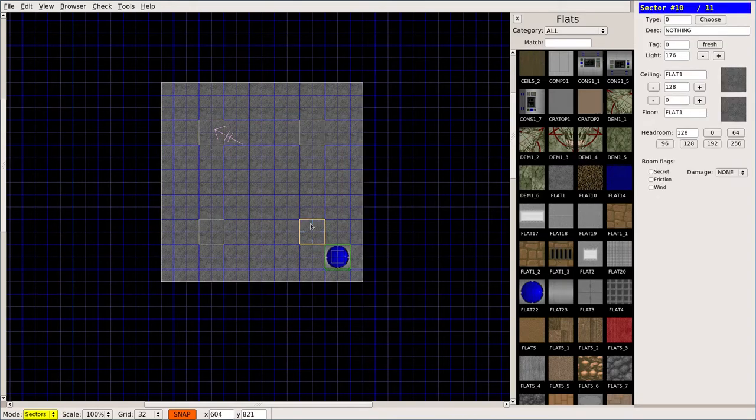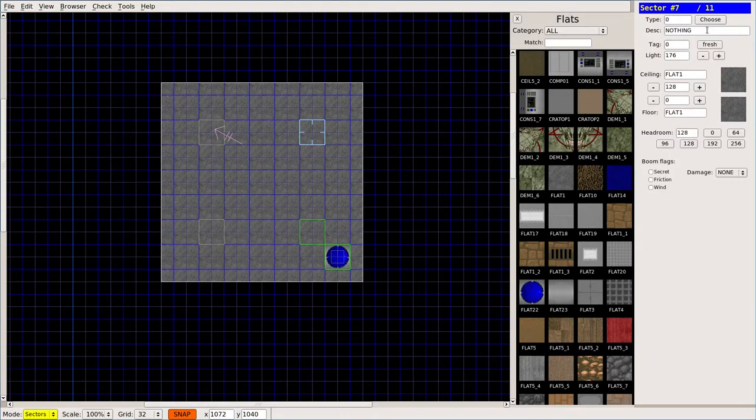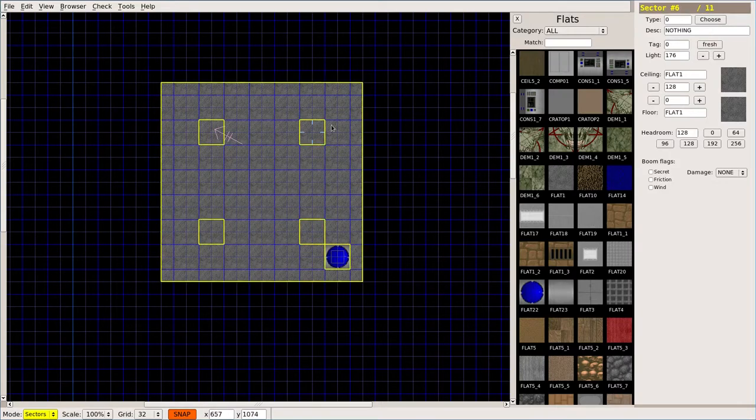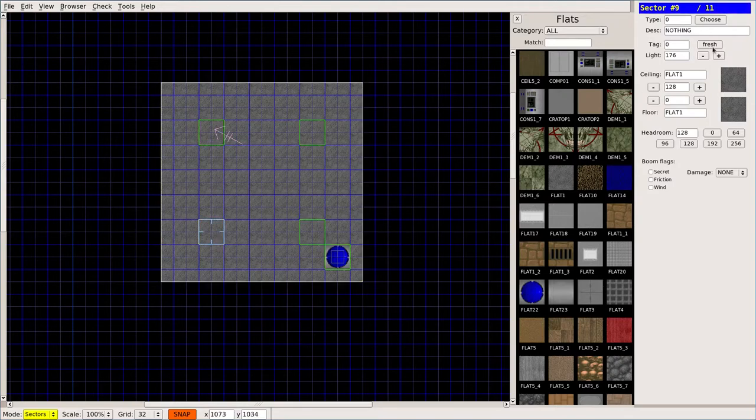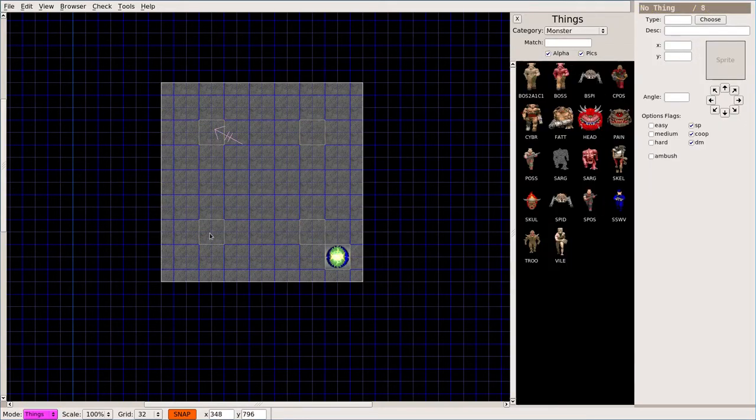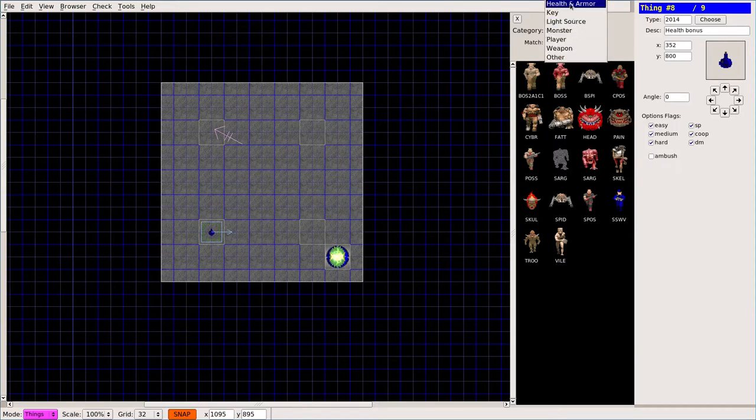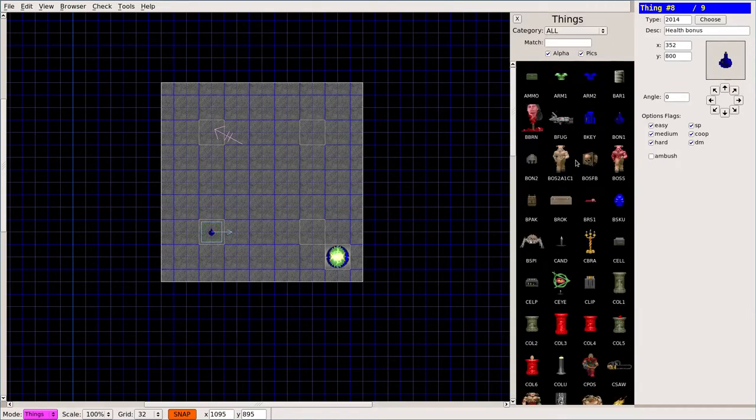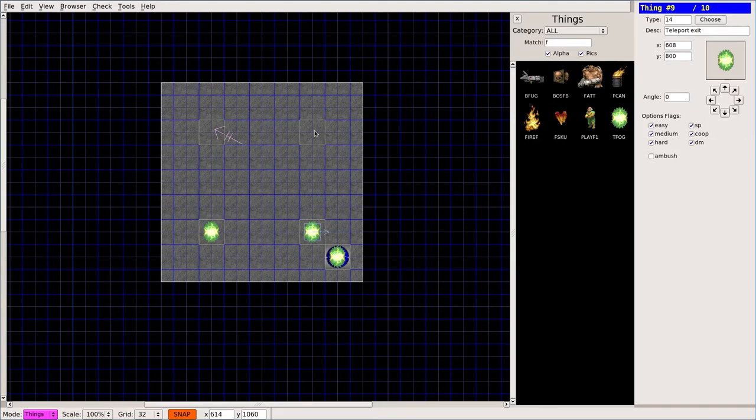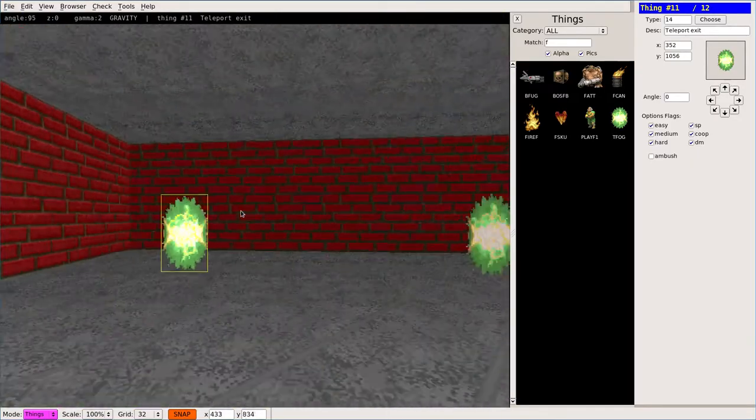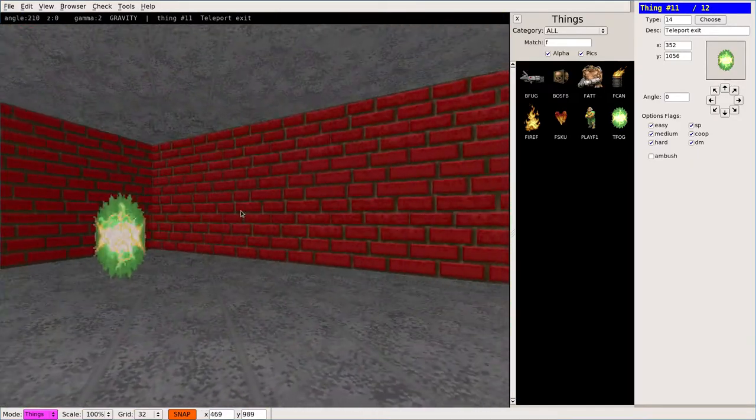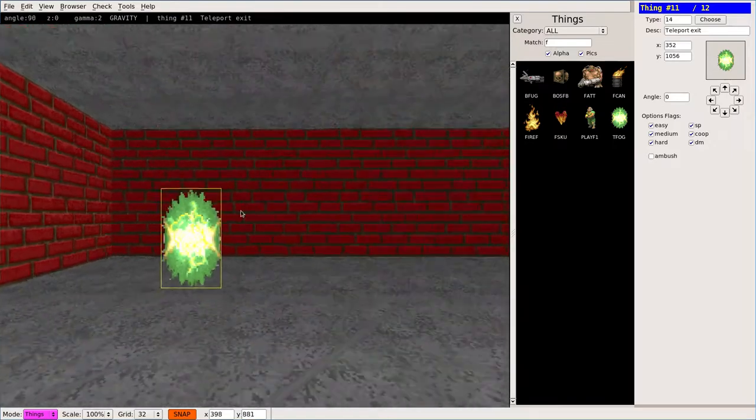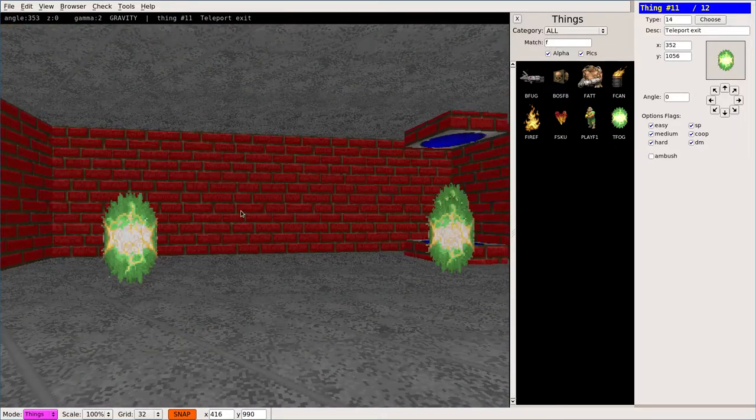We'll go into sector mode and we'll give each one of those a fresh tag number. So we started at four, five, six, and seven. Let's go ahead and put in our teleporter fog here. So I'll get fog. We want bad guys teleporting. You don't see these sectors. You can see in the preview here where the teleporters are, but they're just going to start teleporting into this room.